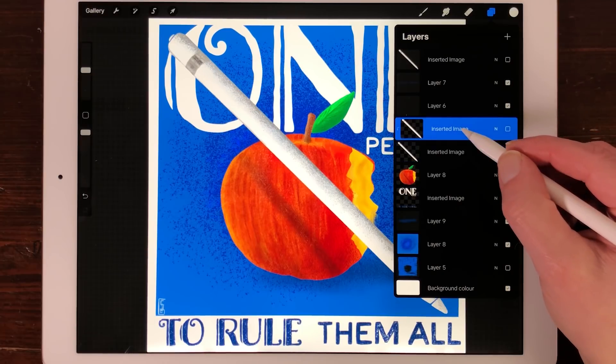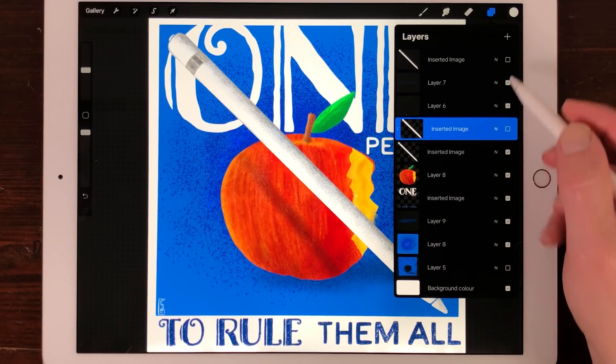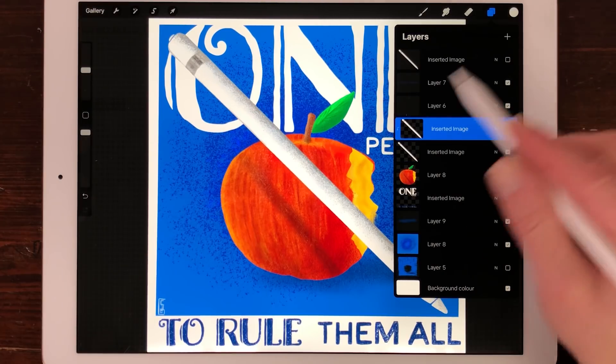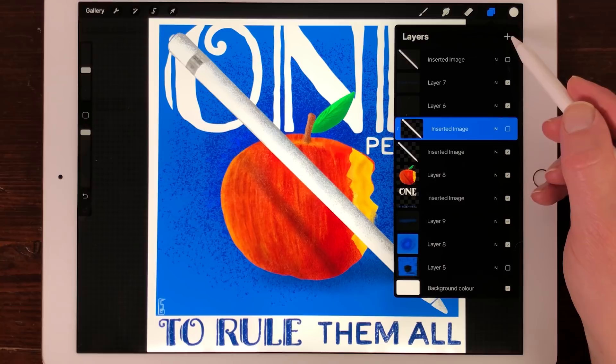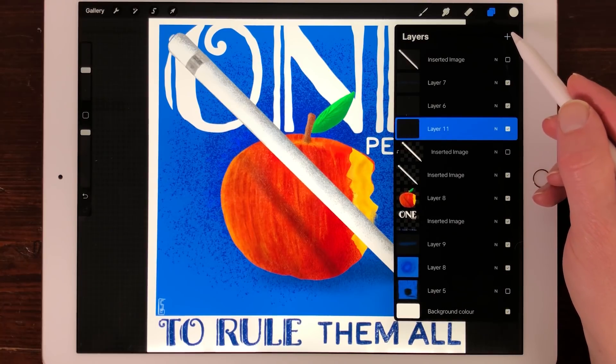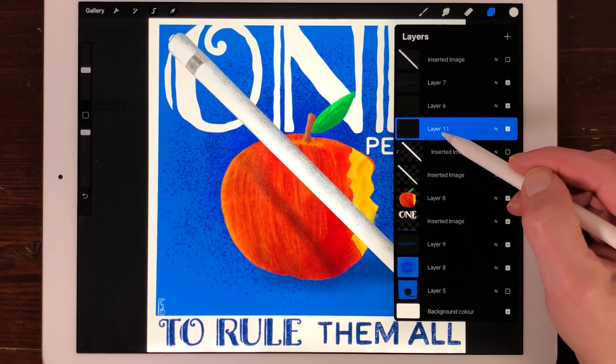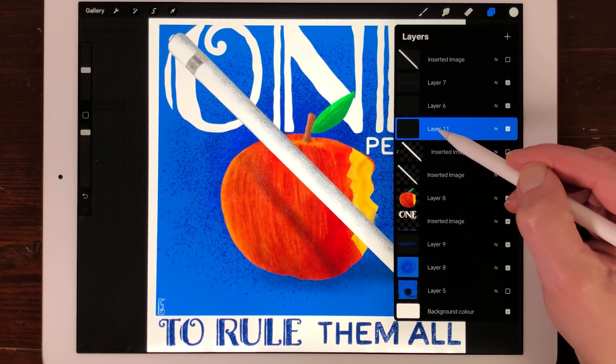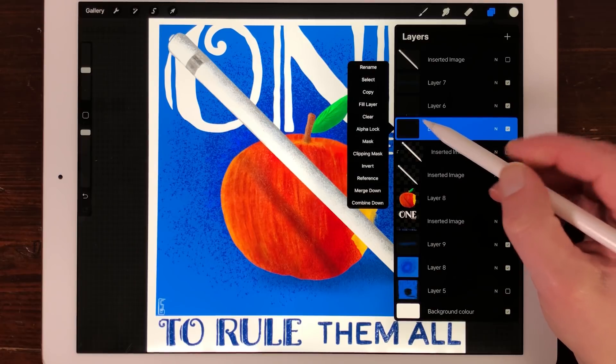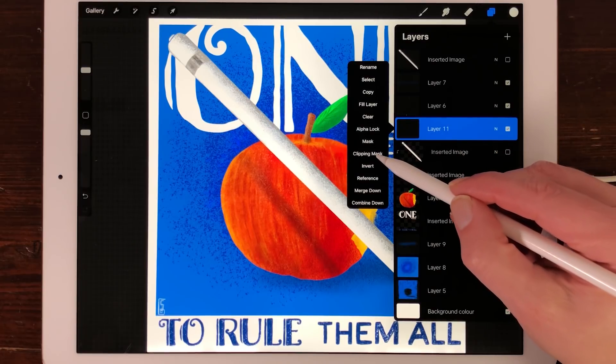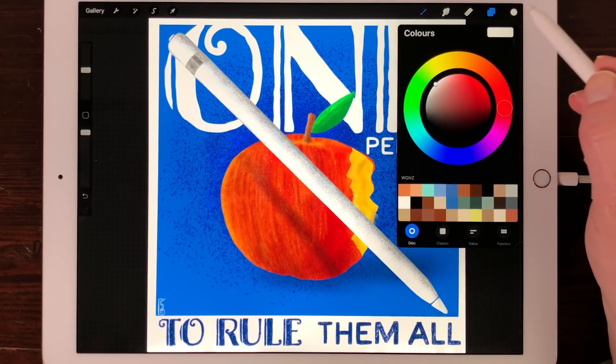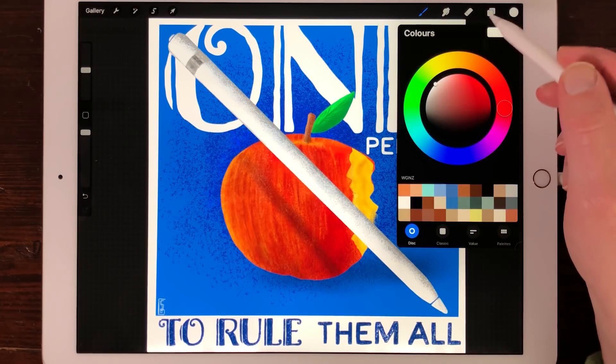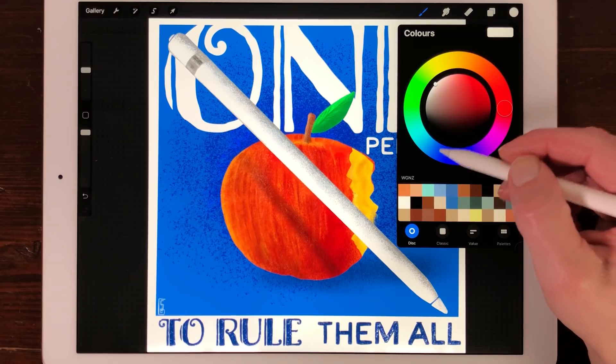Creating a new Clipping Mask layer. Create an empty layer by pressing on the plus sign in the upper right corner. Tap on the layer and choose Clipping Mask from the menu. You can now draw inside the parent layer in your Clipping Mask.